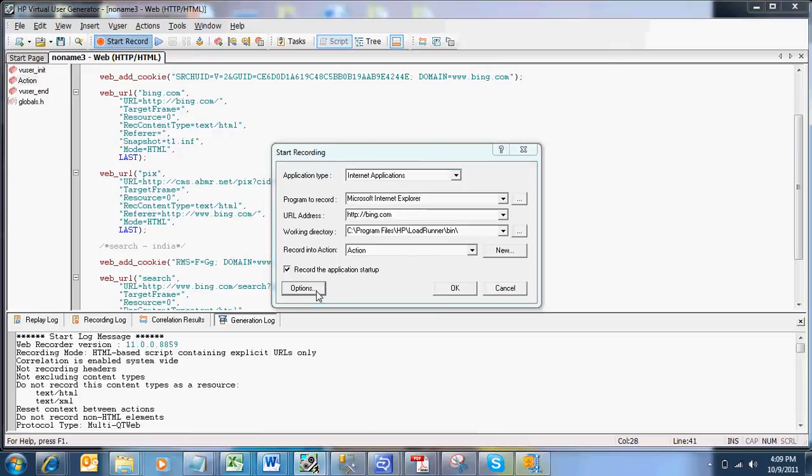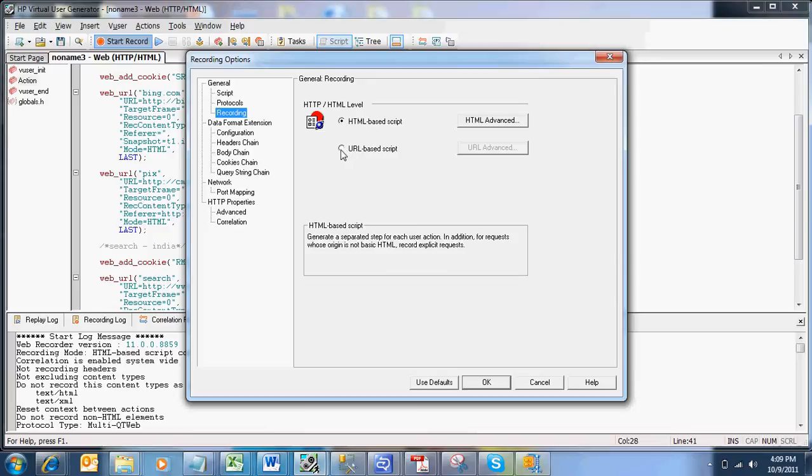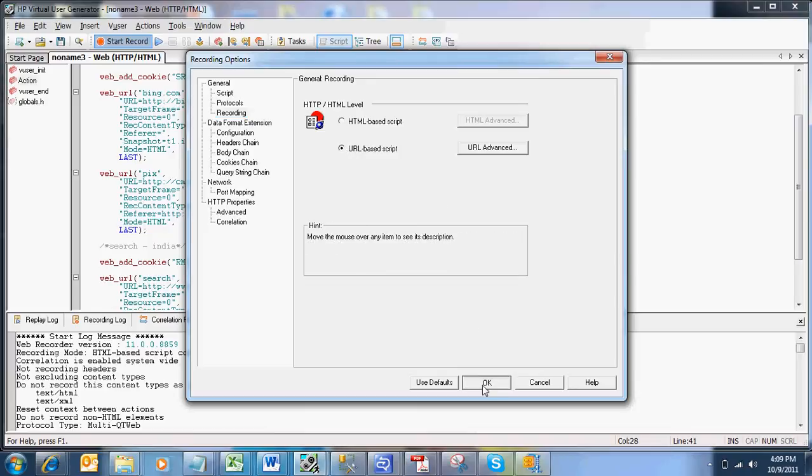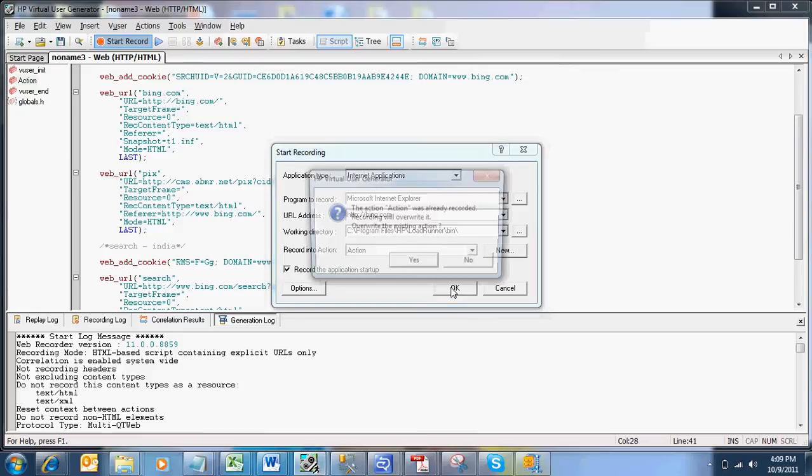I am going on options. And in the options in the recording node I am changing the recording level from HTML to URL. Click OK. I am entering the same URL Bing.com. Clicking OK.